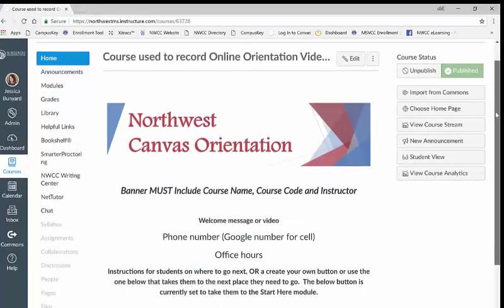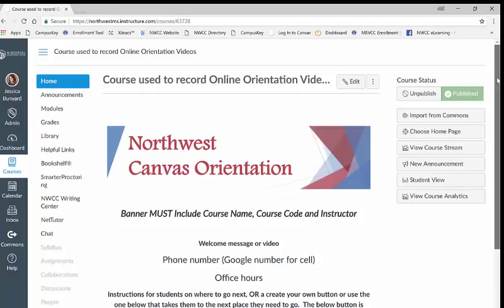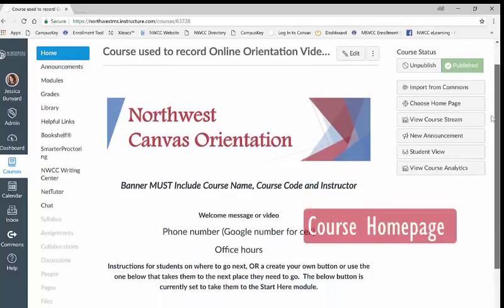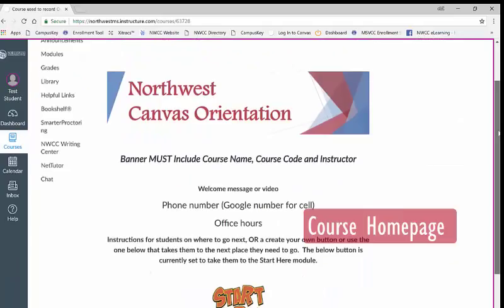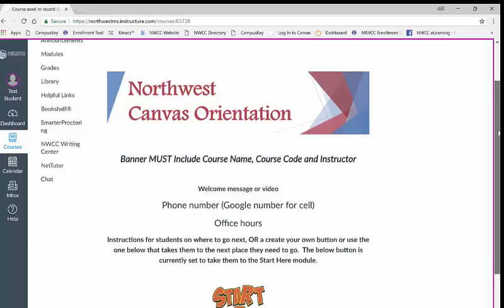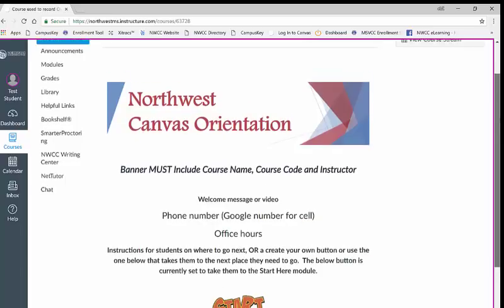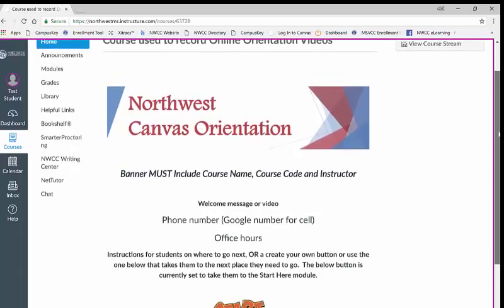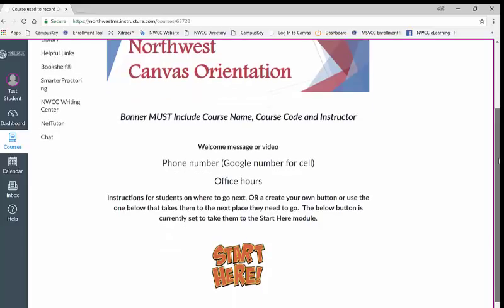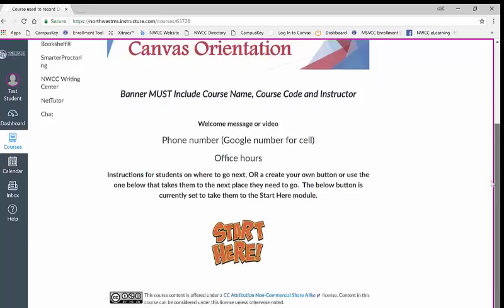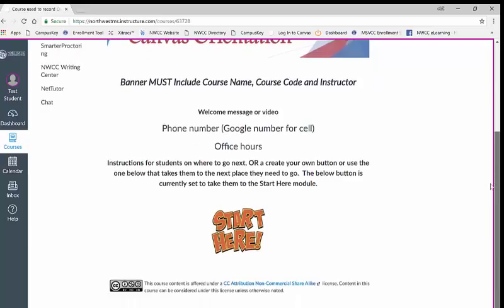Once you click on a class you will see your course homepage which will look similar to this one. At the top is a banner telling you which course you are in and underneath that is a brief welcome message from your instructor. At the bottom you will find a large start here button that will take you to the modules page of your course.